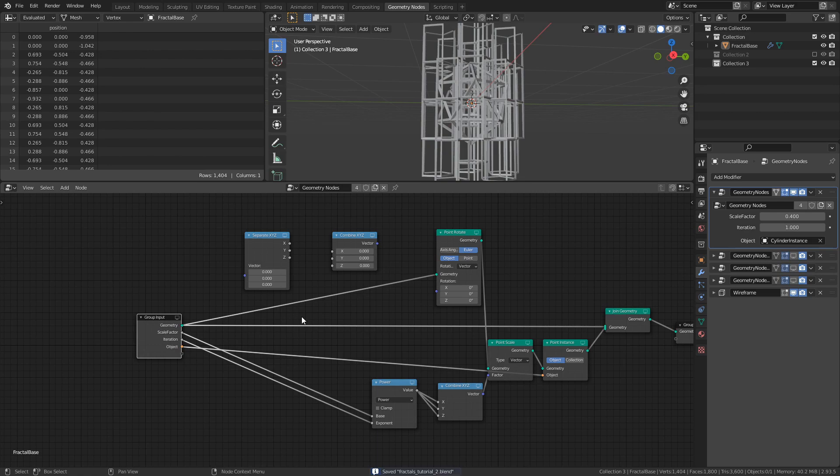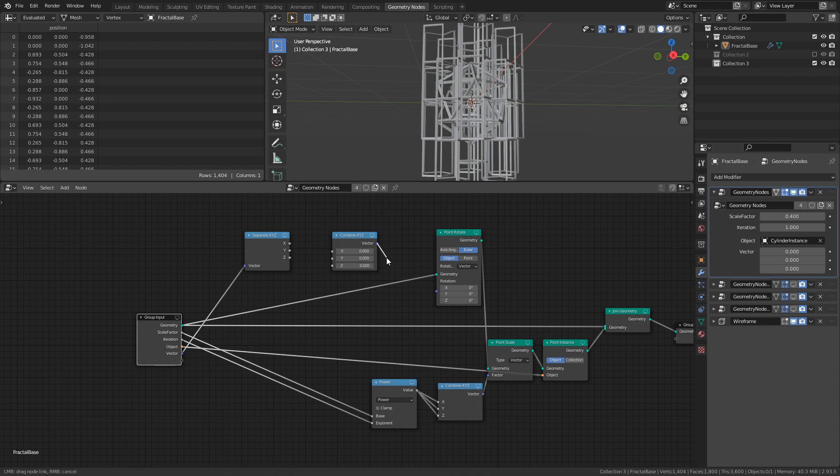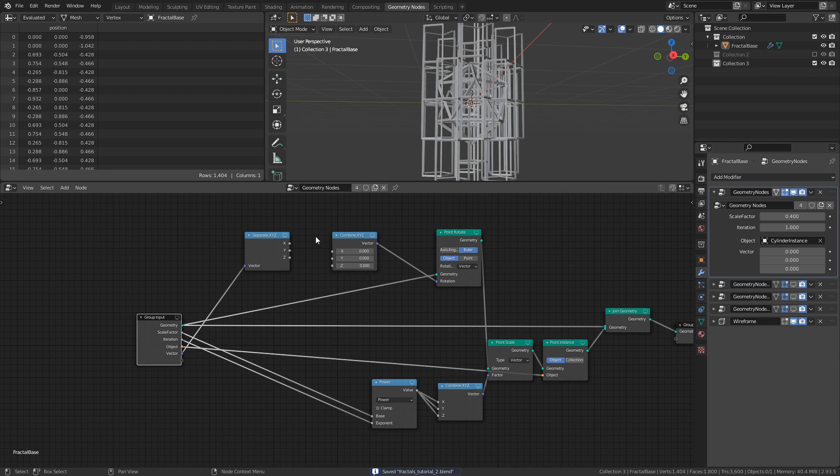Plug the Vector input of the Separate XYZ node into the Group input, and plug the Vector output of the Combine XYZ node into the Vector input of the Point Rotate node. After that, connect X to X, Y to Y, and Z to Z.